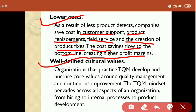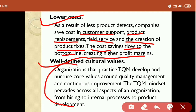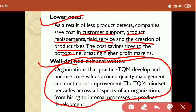Next is well-defined cultural values. Organizations that practice TQM develop and nurture core values around quality management and continuous improvement. The TQM mindset pervades across all aspects of the organization — from hiring to internal processes to product development. Everyone working in the organization must maintain quality, follow processes properly, and focus on product development, making it a well-cultured organization.